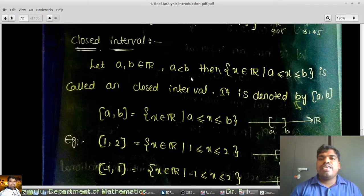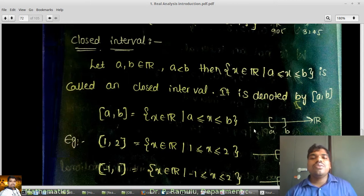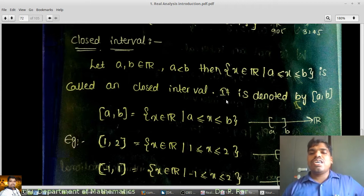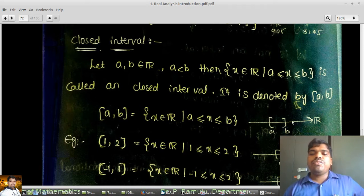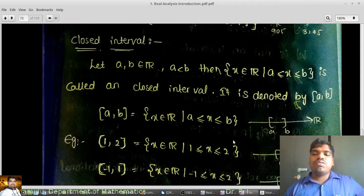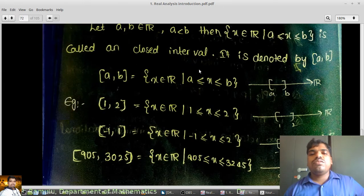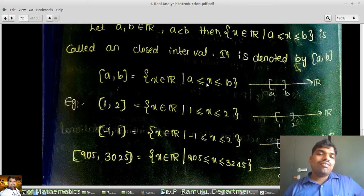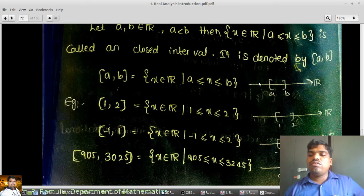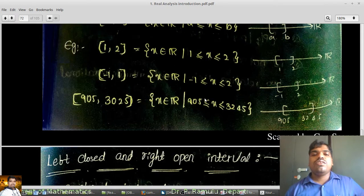Closed interval: let A, B belong to R with A < B. Then the set {x ∈ R : A ≤ x ≤ B} is called a closed interval, denoted [A, B]. So [A, B] = {x ∈ R : A ≤ x ≤ B}, which implies that the set contains A, B, and all numbers between A and B. For example, [1, 2] = {x ∈ R : 1 ≤ x ≤ 2}.